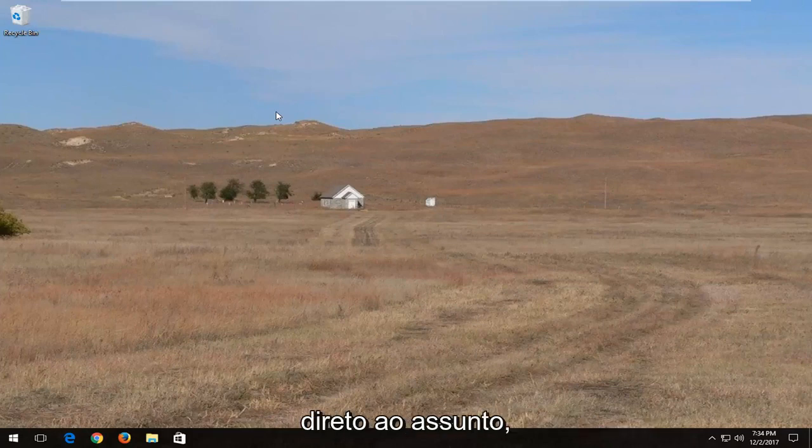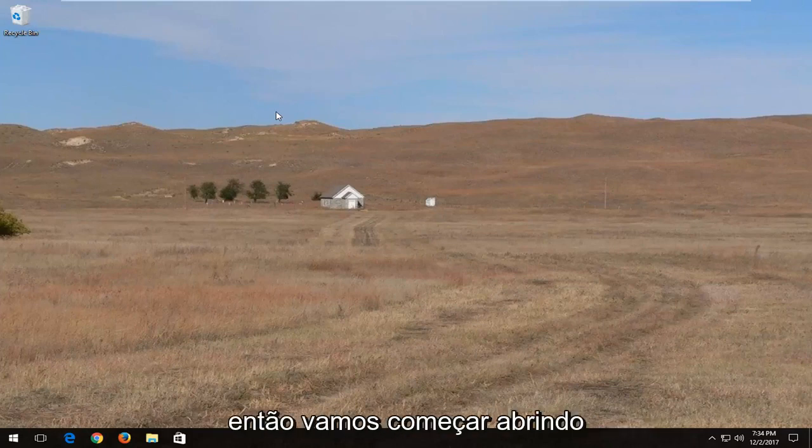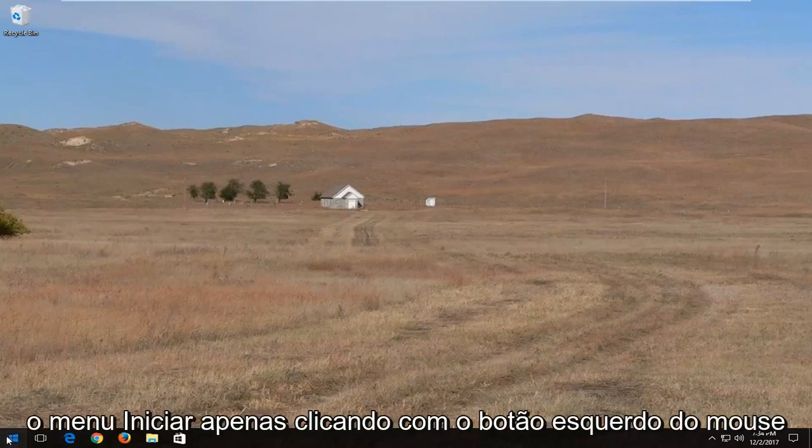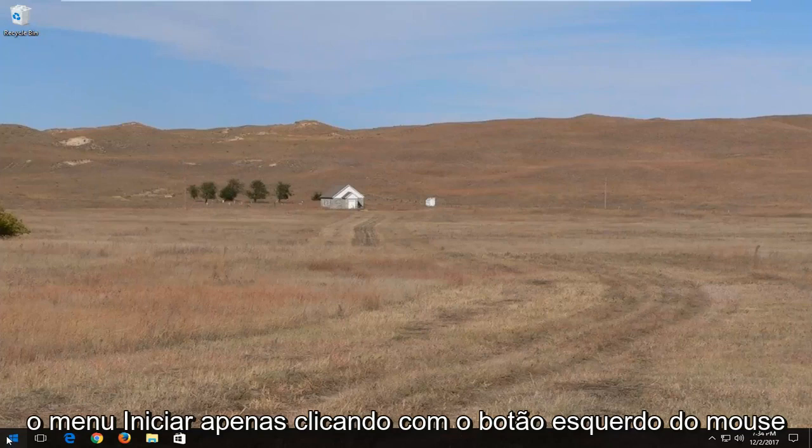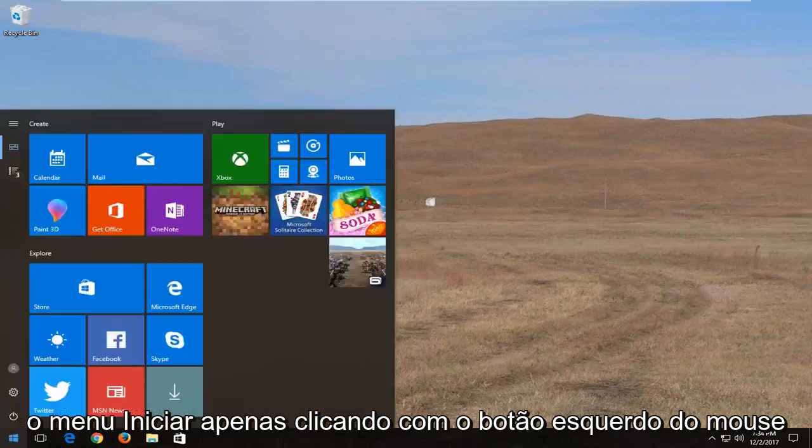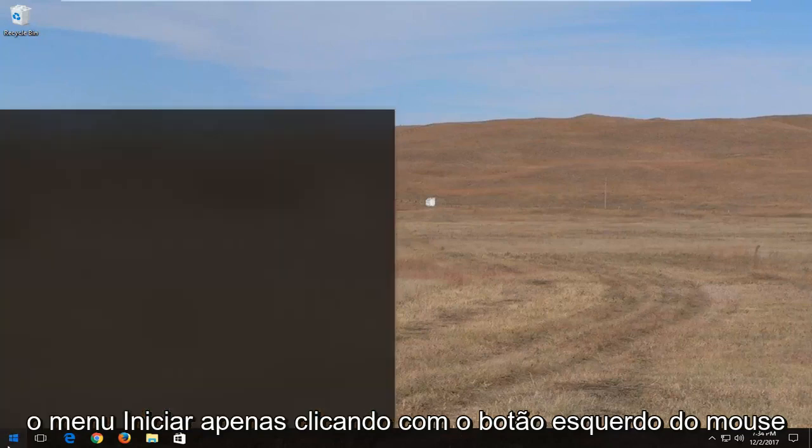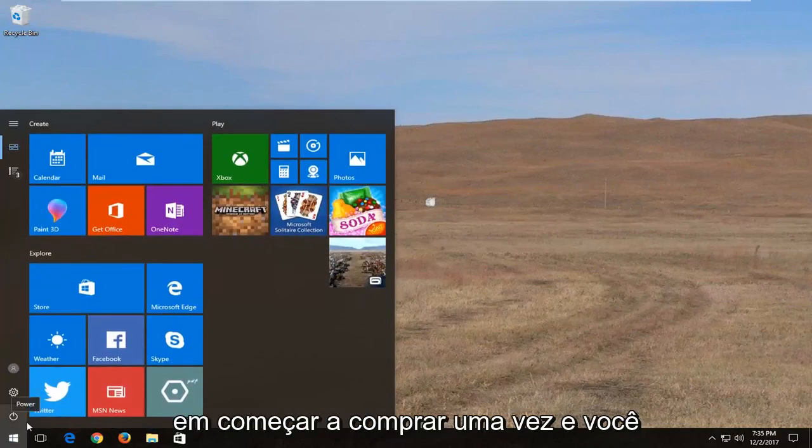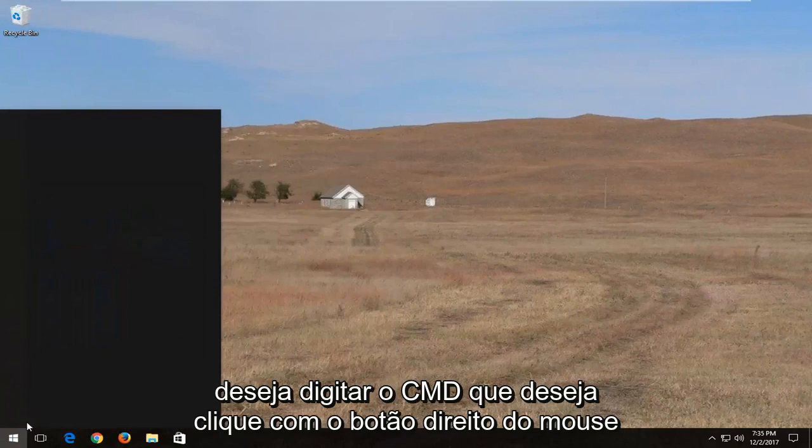So without further ado let's jump right into it. So we're going to start by opening up the start menu just by left clicking on the start button one time and you want to type in CMD.